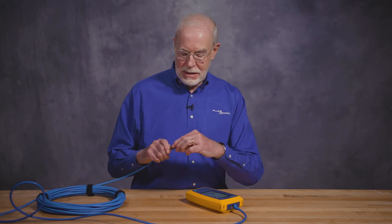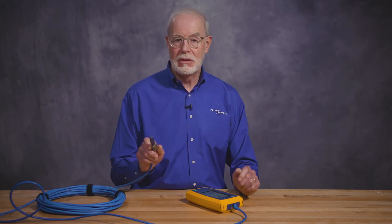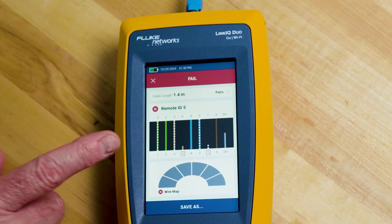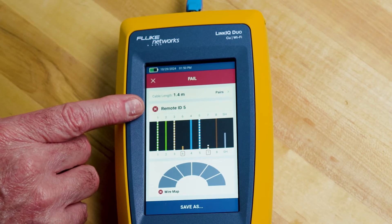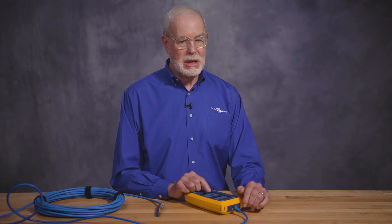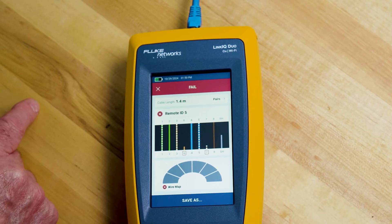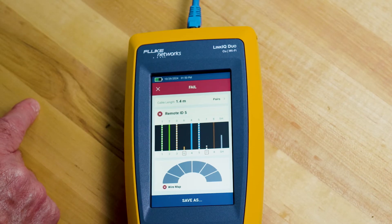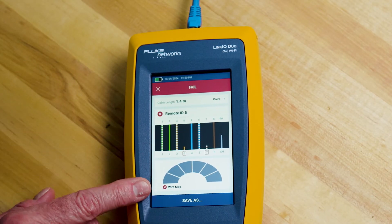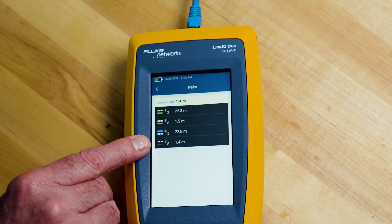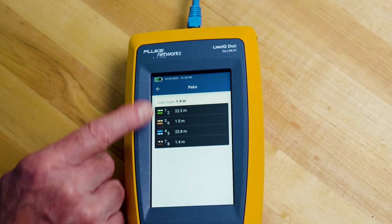Now let's see what happens when we connect the remote ID to the cable and then run the auto test. Since I attached the identifier, we see remote ID number 5. We still failed. The tester gives me a little bit more information — I can see that pin 6 and pin 7 is open. So 3 and 8 are not open as was indicated before. It still failed the wire map. We can go to pairs and see the failure is at 1.4 meters and the overall cable is about 22 meters long. It's probably a connector at the end of the patch cord. So now I know what to go and fix.